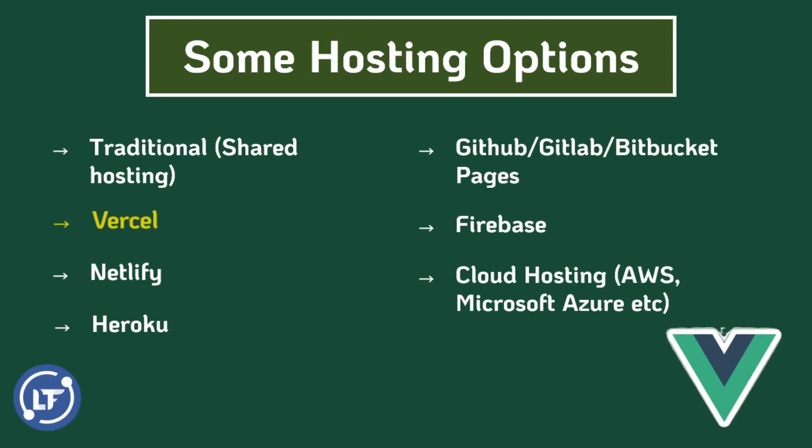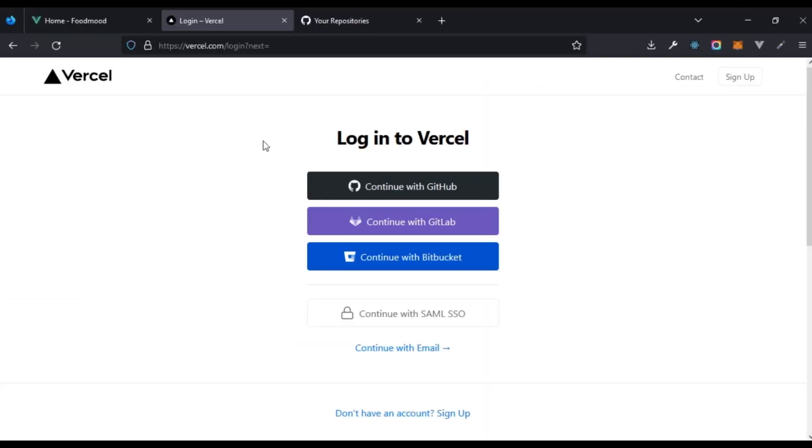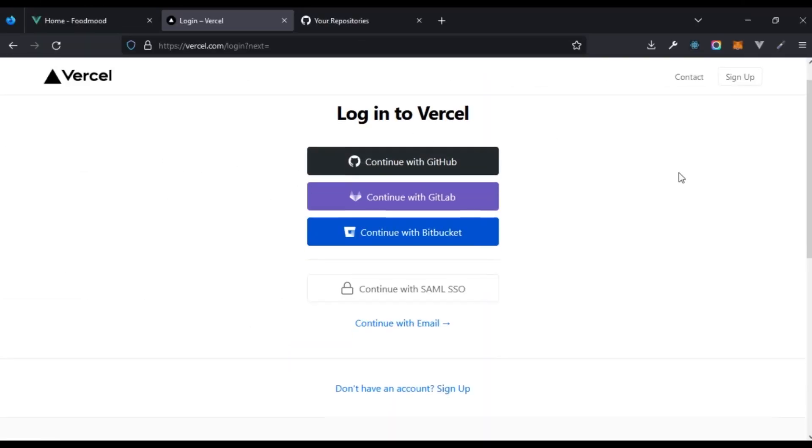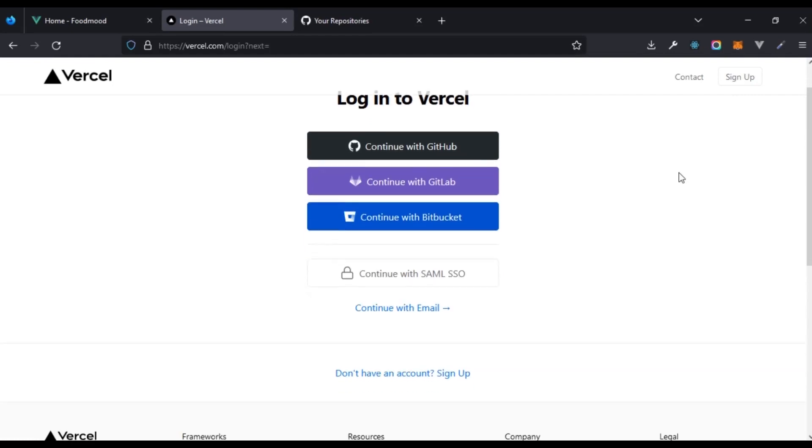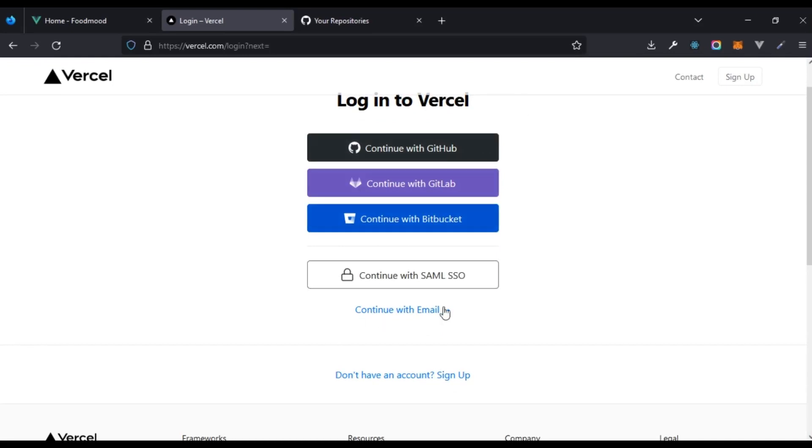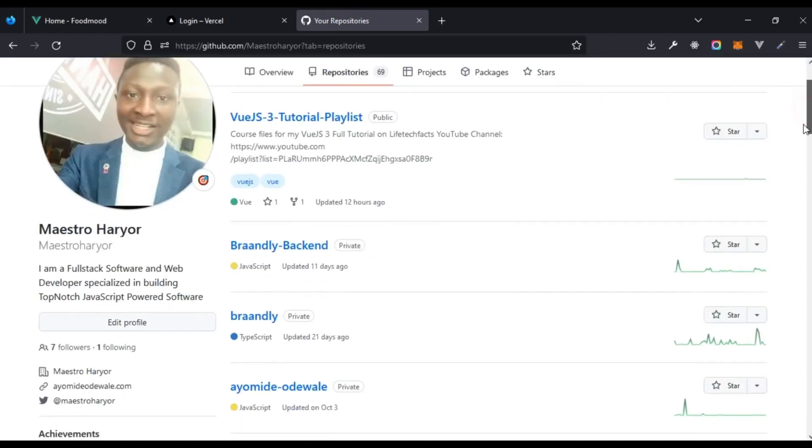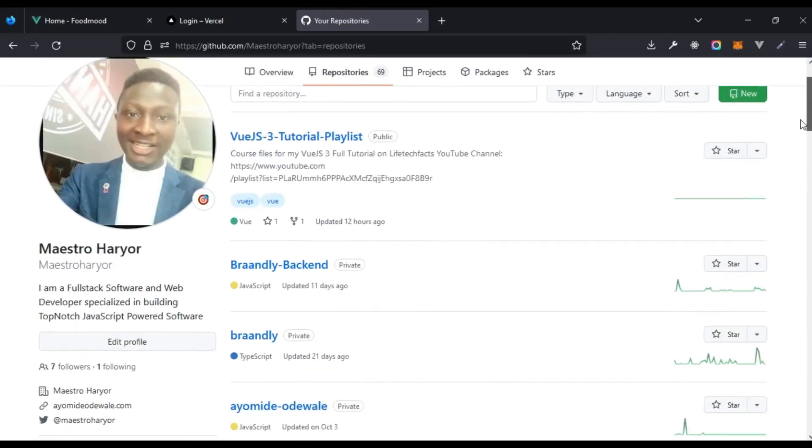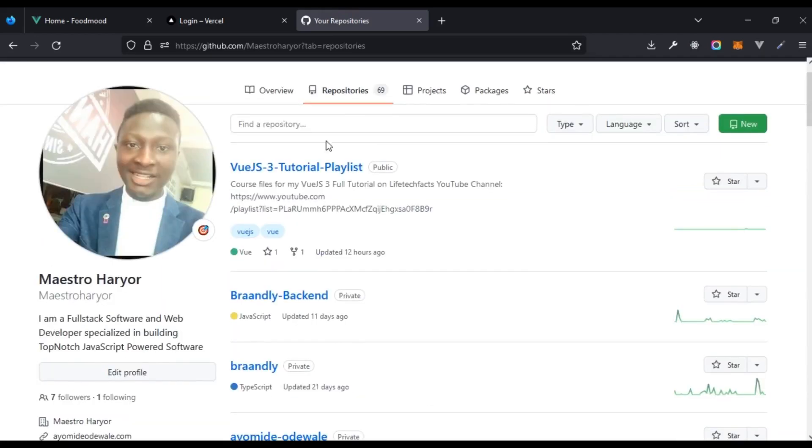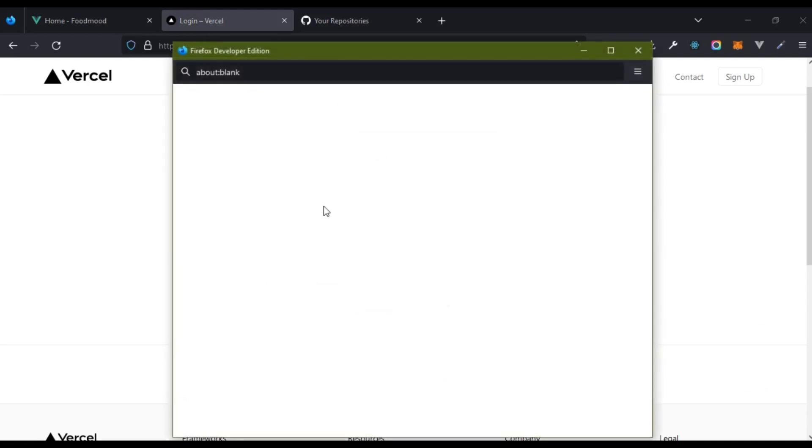I'm right here in the login page for Vercel and we have different options right here. We can continue with GitHub, GitLab, Bitbucket, use email, etc. I've also opened up my GitHub, logged into GitHub in another tab right here. What I'm going to do is continue with GitHub and that's basically going to authenticate with GitHub since I'm already logged in.